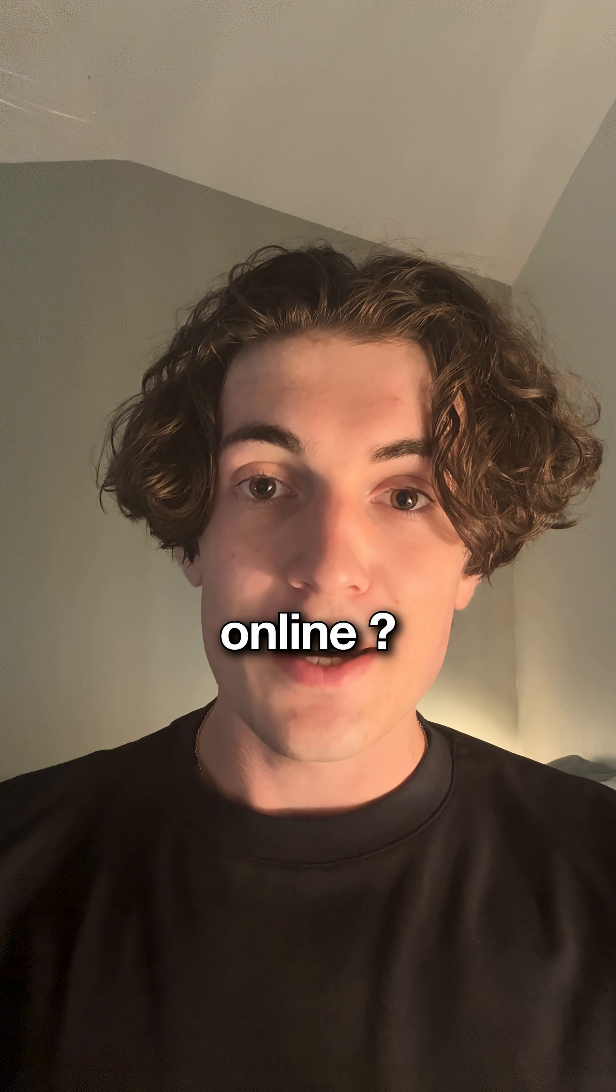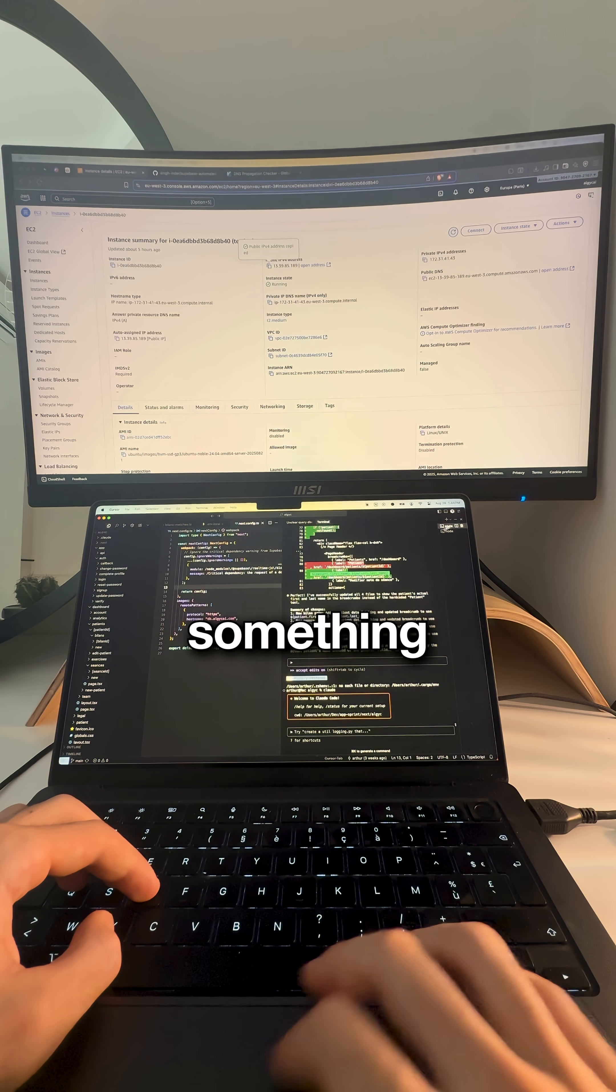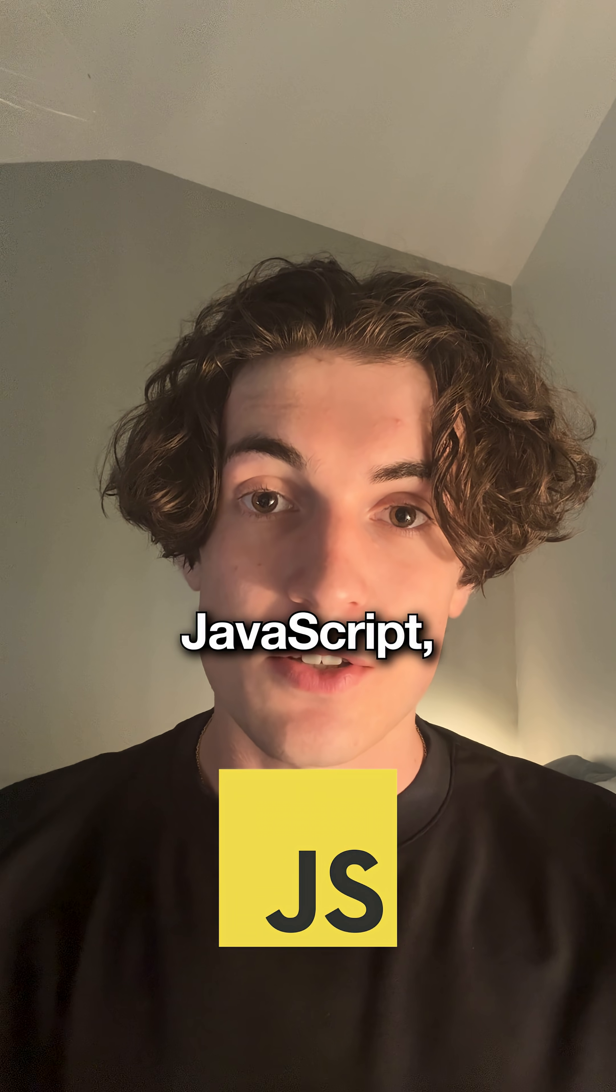Want to earn your first dollar online, land your first job, or build something you'll actually use? You need JavaScript.